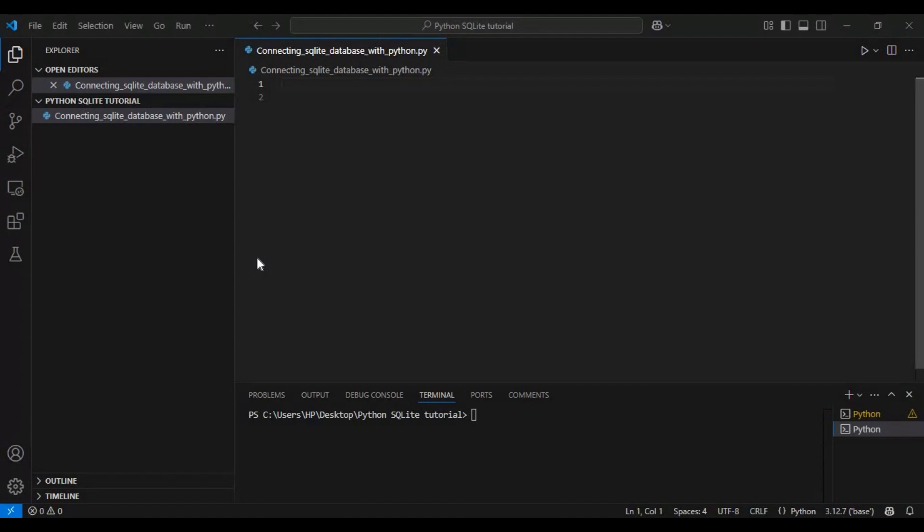You can see here, this is my Visual Studio Code editor, which I have already opened. The first step in working with SQLite is to establish connection to the database. In Python, we do this using the SQLite3 module, which comes pre-installed. So let's start by writing a few lines of code.